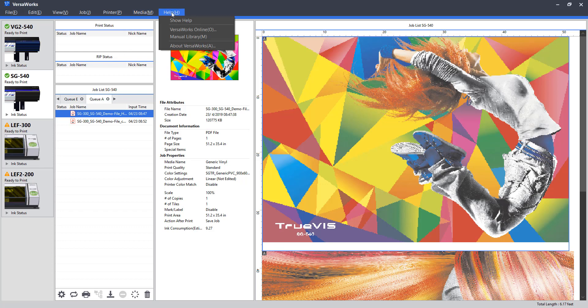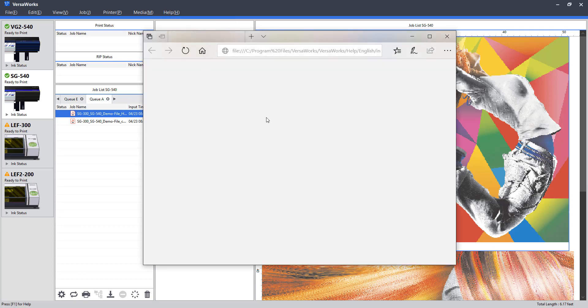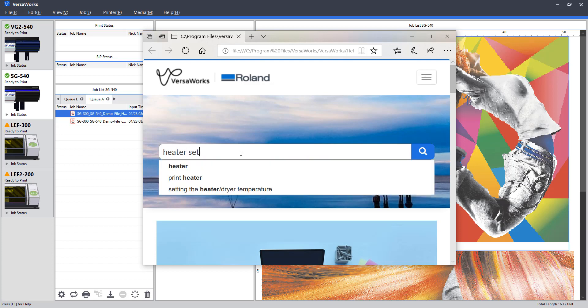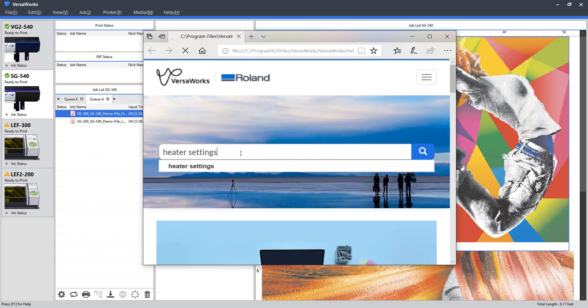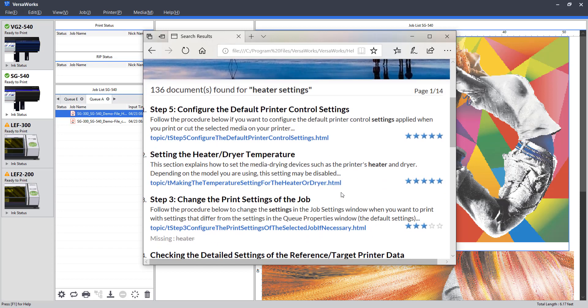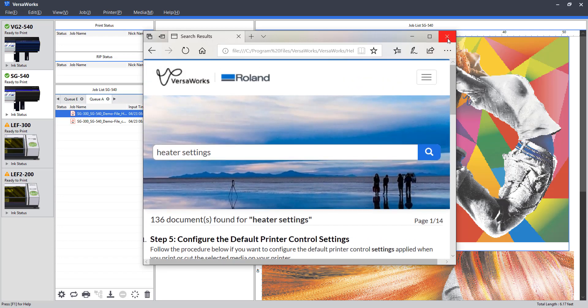Lastly, we have the VersaWorks help tab. This is a really useful one in getting to know the software and gaining more information about different features. First up, we have the show help tab. This pulls up a web-based tab where we can search different features. So, for instance, I'll just type heater settings. This will pull up a number of different articles relating to that subject.